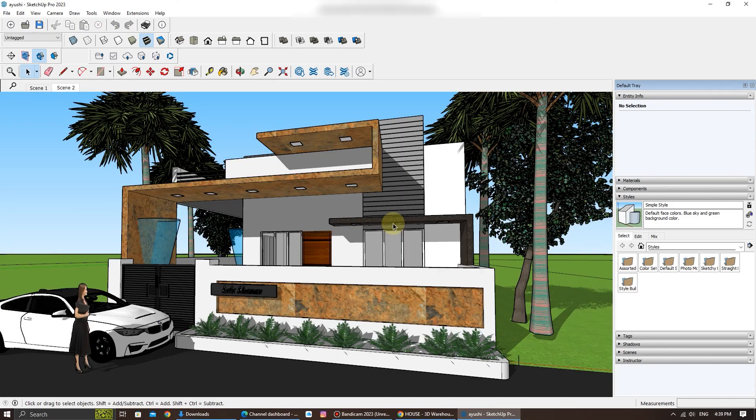You've successfully learned how to download a 3D model from the 3D Warehouse for SketchUp using your web browser. It's a convenient method that can save you time and enhance your 3D modeling projects.